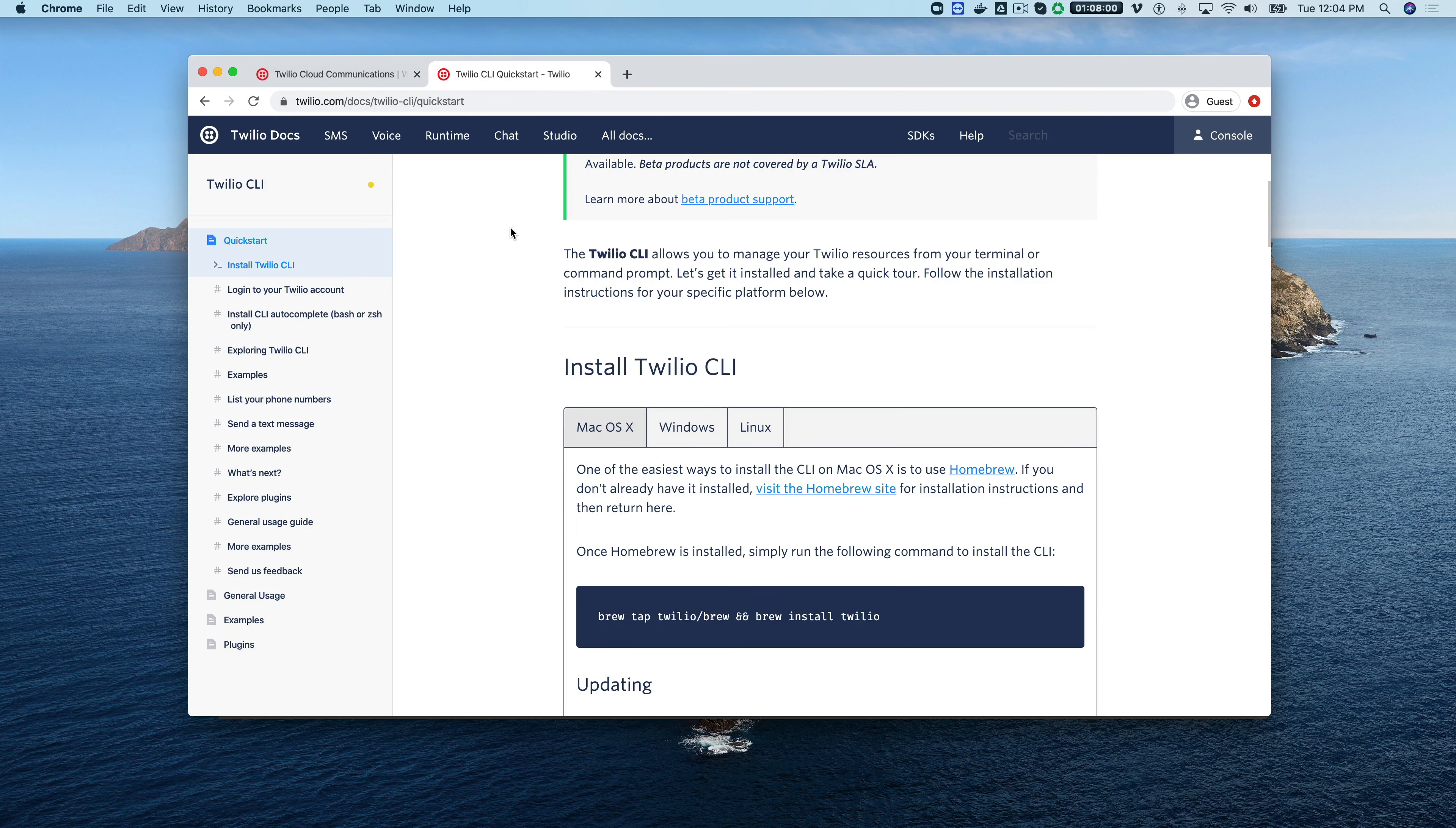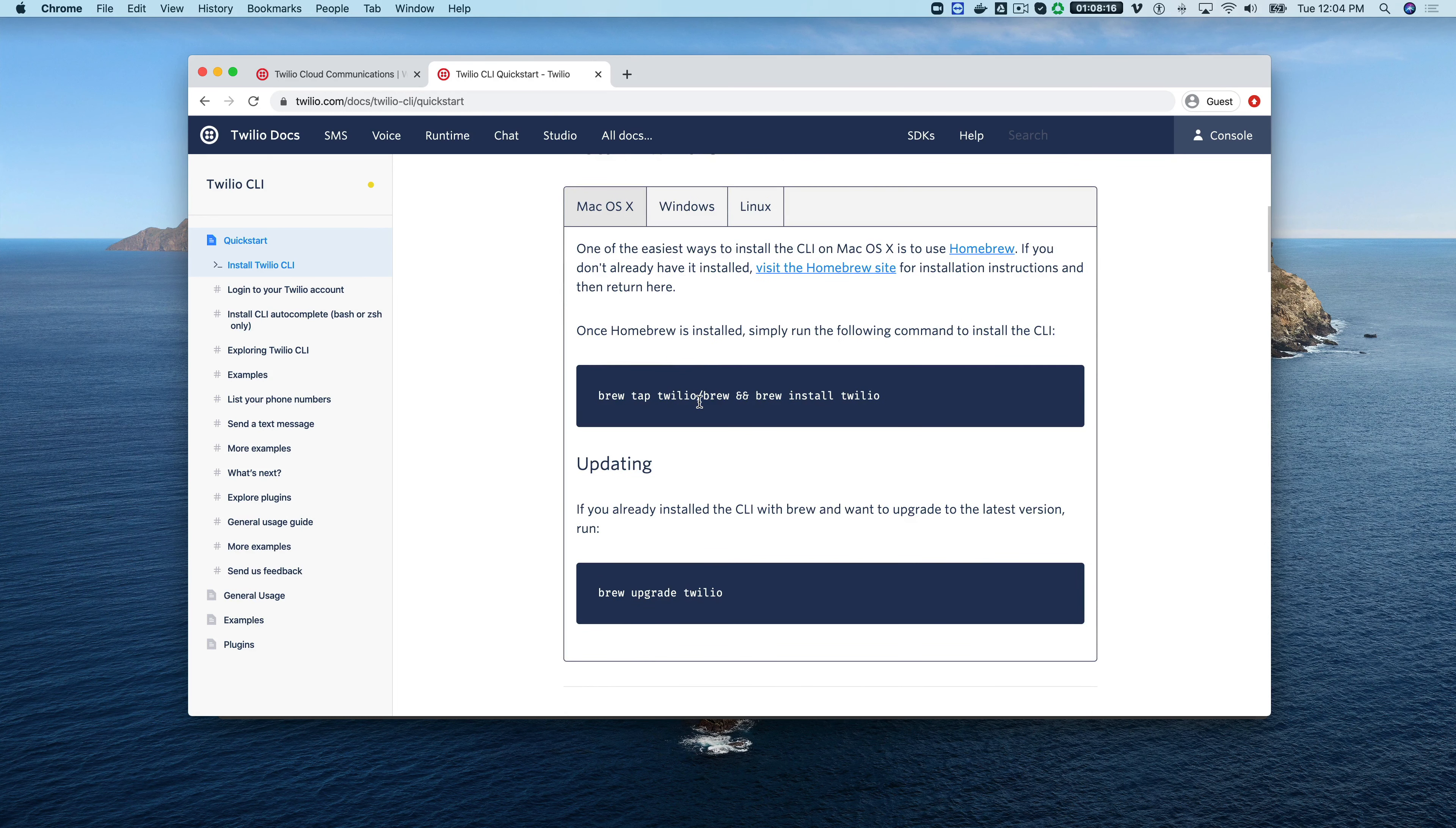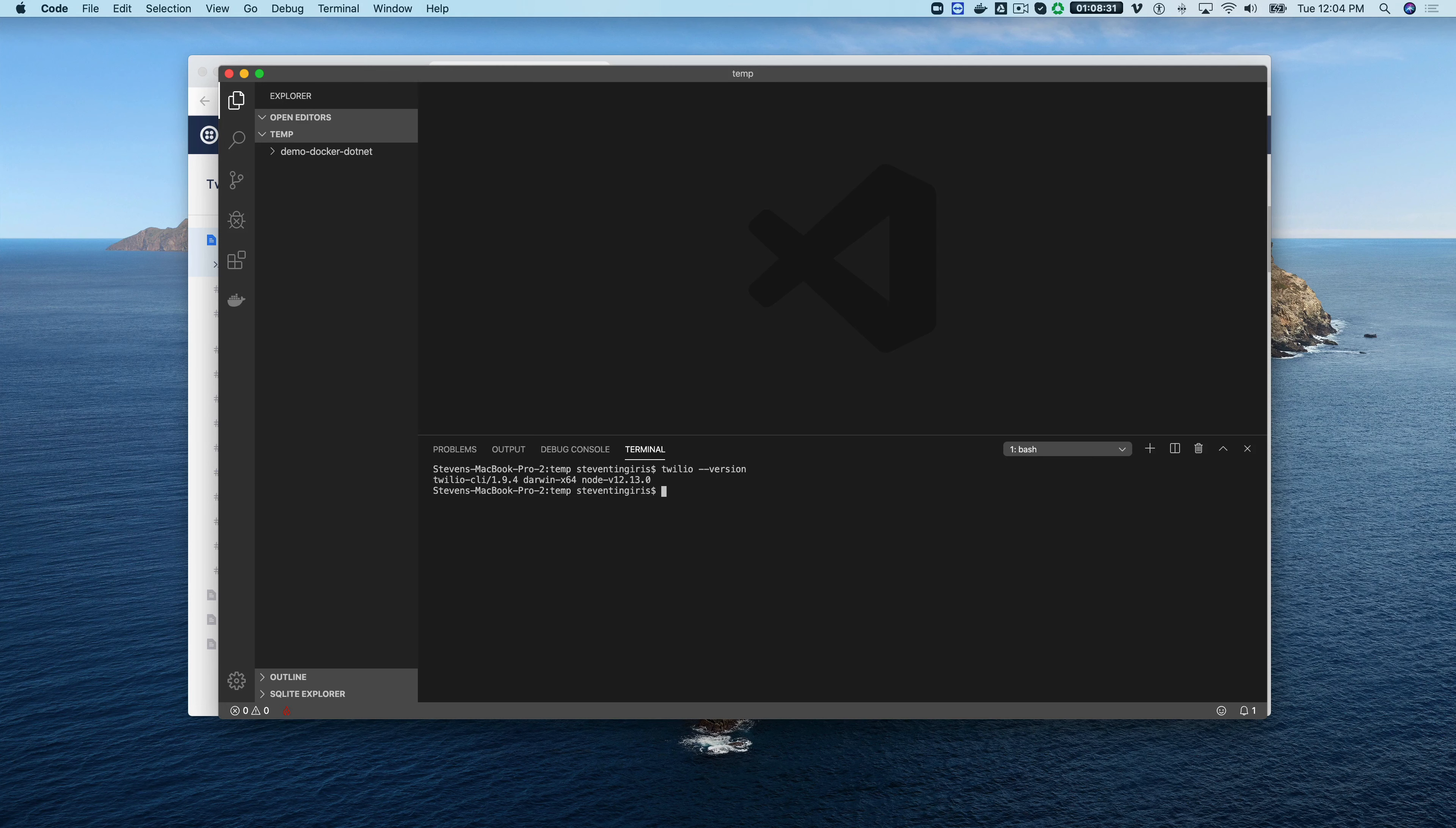You want to start by installing if you don't already have it installed and configuring the Twilio CLI. You can get to this by going to twilio.com/CLI. You can install for whatever platform you're working on and make sure that you've got your credentials all set in it. You can just verify that the installation is done by doing Twilio version like that and I'm using version 1.9.4 with node version 12.1.3.